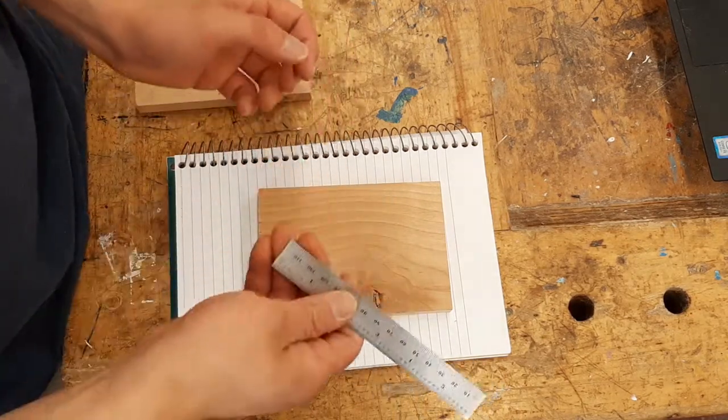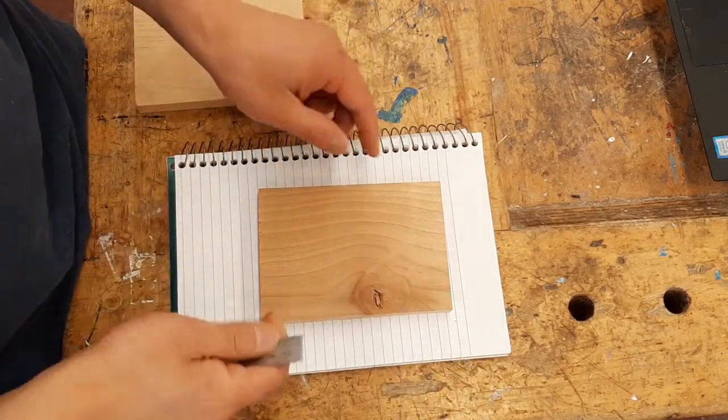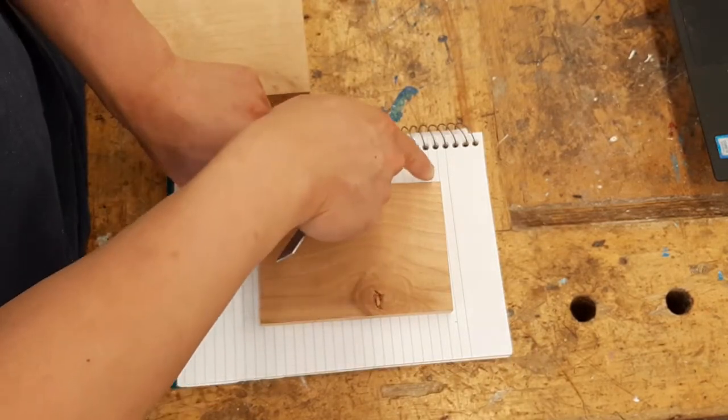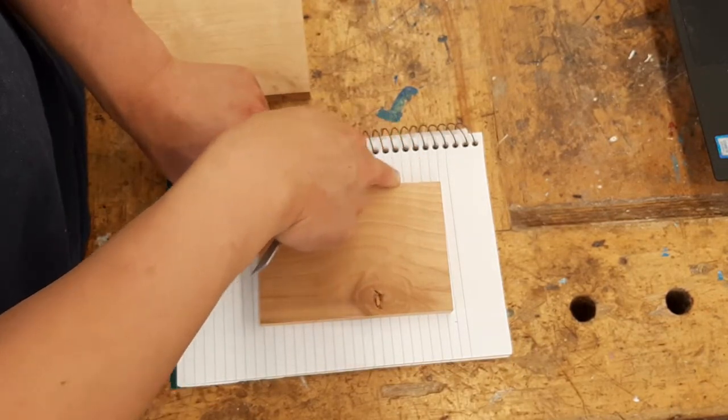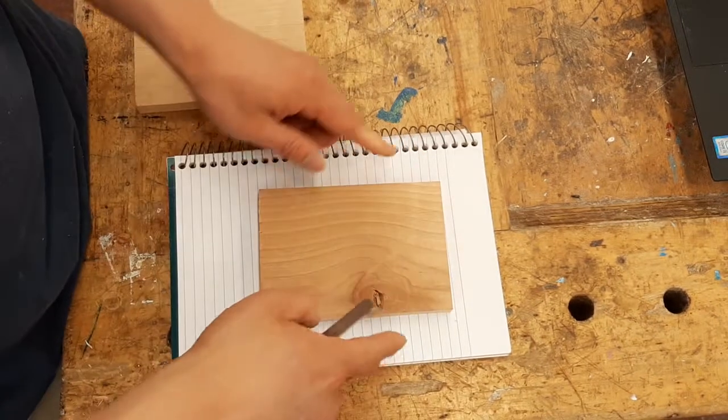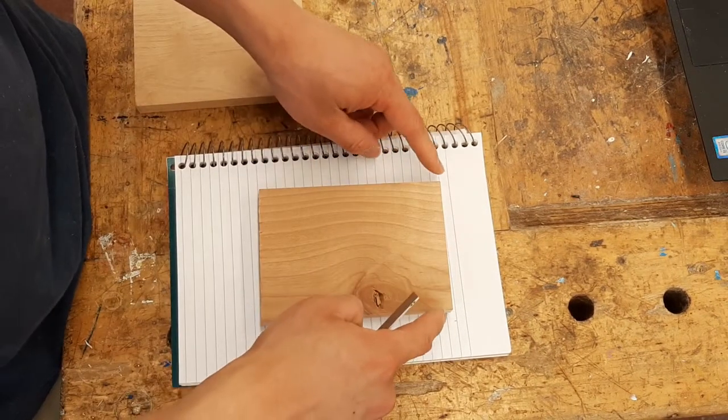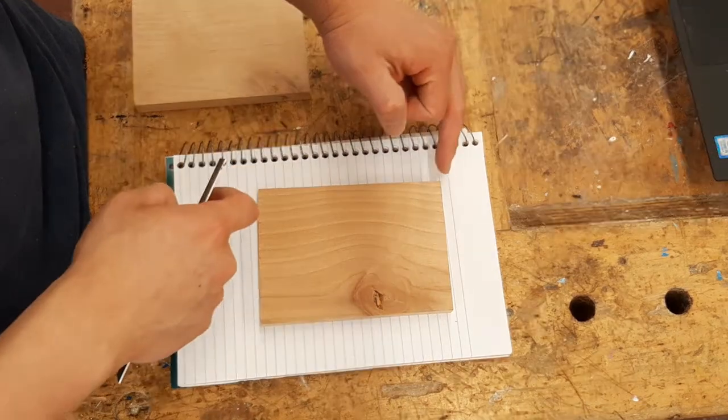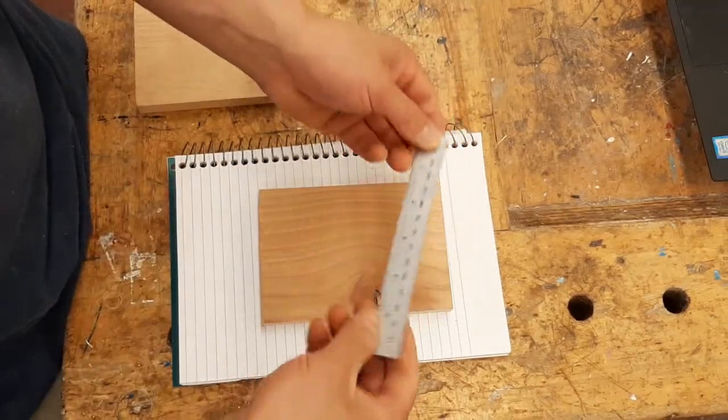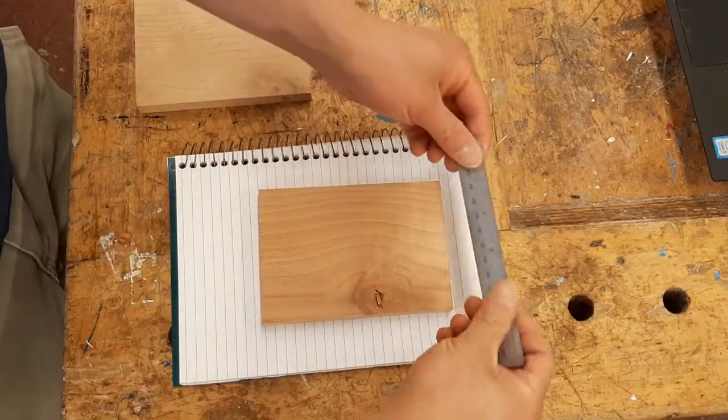grab a ruler and measure the width, which is the distance from this edge to this edge. I'm going to measure the distance from this corner to this corner.